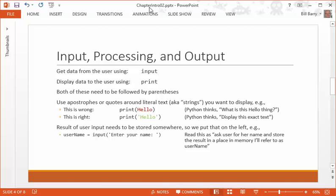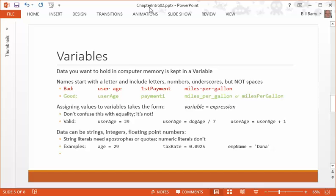And then the last piece is, we're going to talk more about variables in a minute. But when you get input, you actually need to store the results somewhere. Because if you just gather the input from the user and then discard it, that's not very useful. So you want to use the input statement on the right, and then an equal sign to its left. And on the far left, you're going to put the name of the place where you want to store that, which is a variable. Again, talk about that more in a minute. So something like username equals input, enter your name. That's the general form to input and output. And we're going to get into more details right now, in fact.